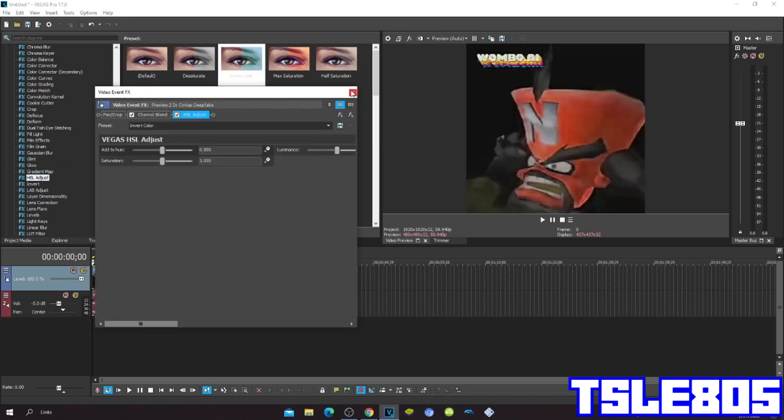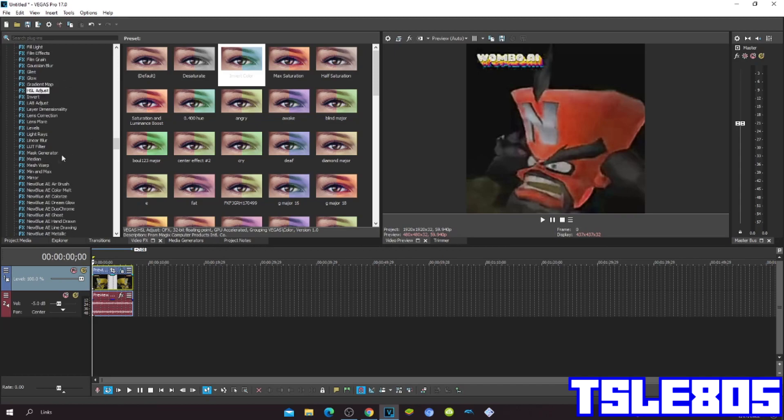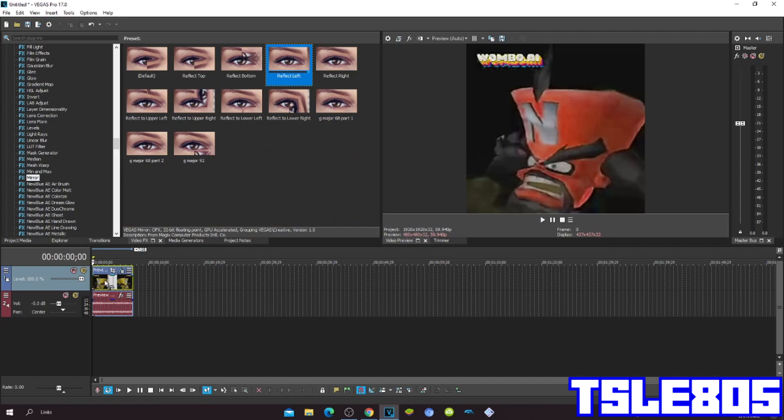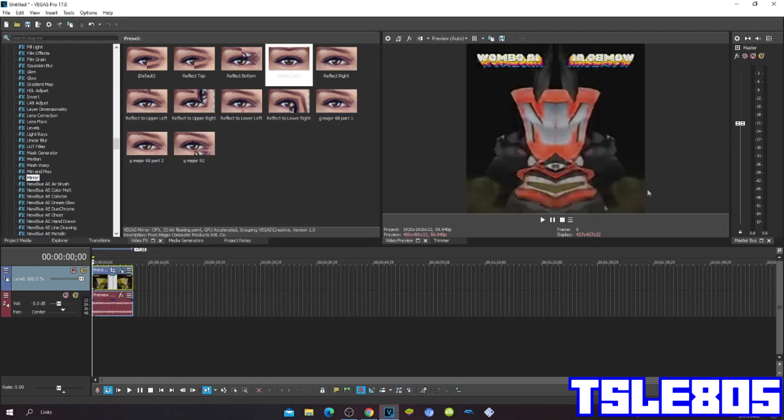Mirror, choose the Reflect Left. Now since we are done with the effect we can now go with the audio.